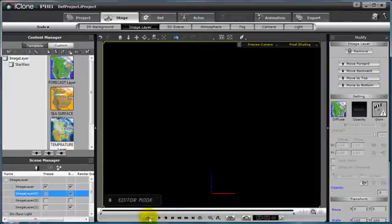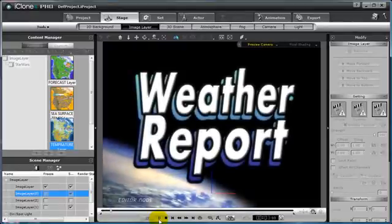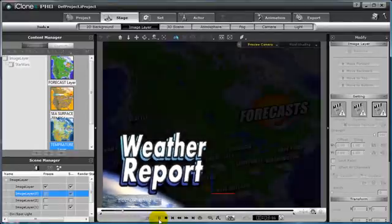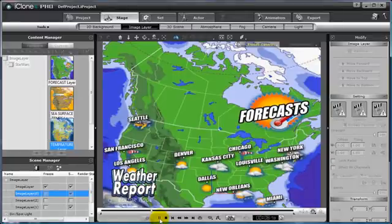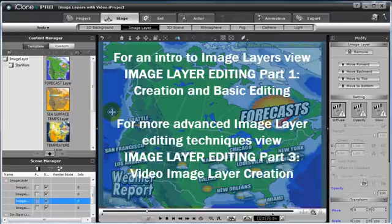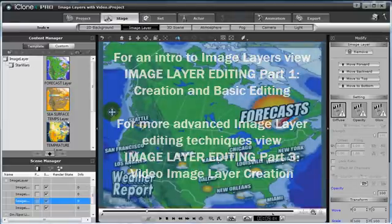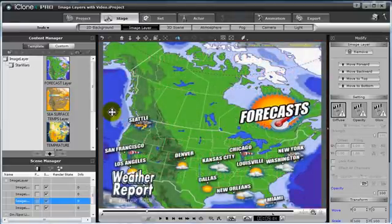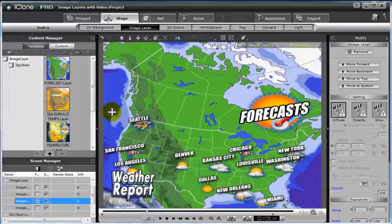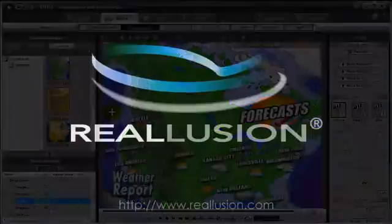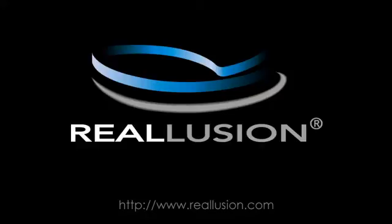Return to the beginning of your scene and click Play to view the fade in and scale and proportion keyframes you have created using image layer editing techniques. Now feel free to move on to the next tutorial in this series, Part 3, Video Image Layer Creation, where you will learn how to create video image layers using video diffuse maps and video opacity maps. And for more iClone tips and tutorials, be sure to visit www.realusion.com. Thank you.